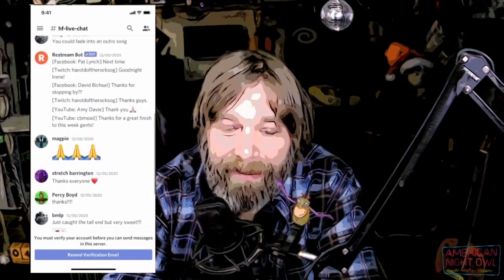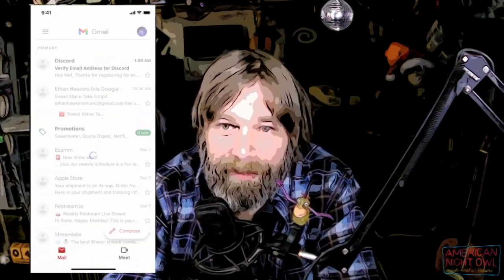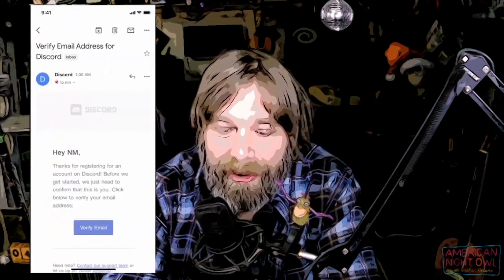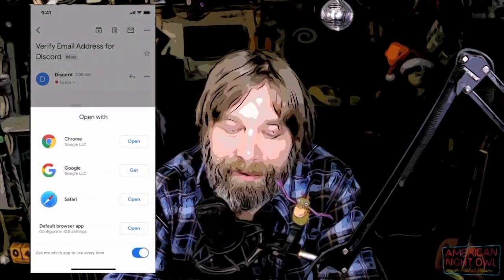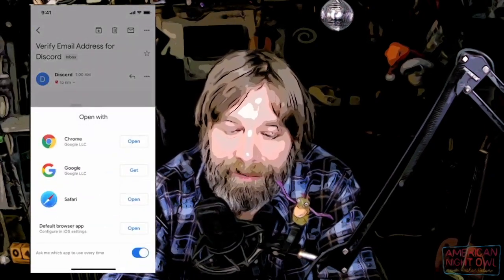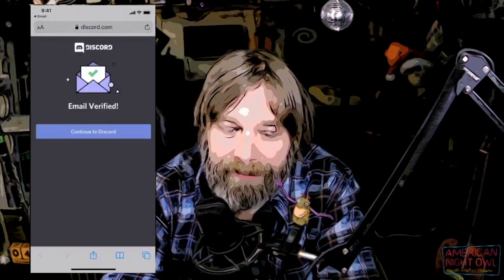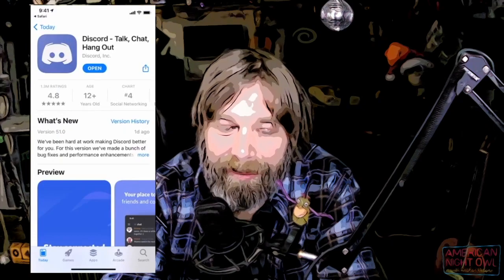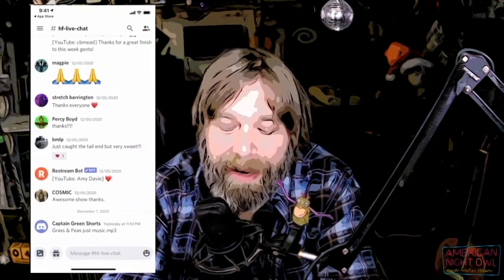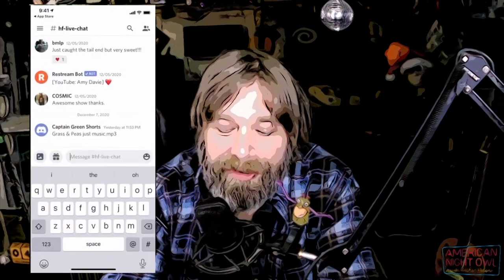I'll just open up my Gmail app — Verify Email Address, Verify Email. Email verified. Now it's going back to the app. Now I'm in, and I can chat.